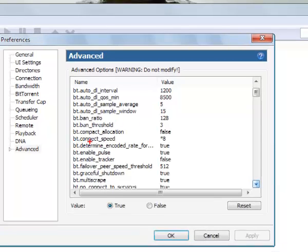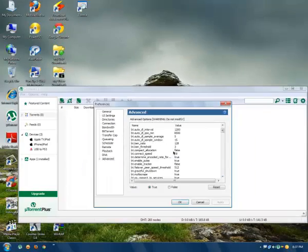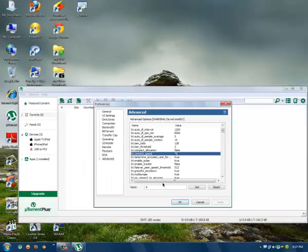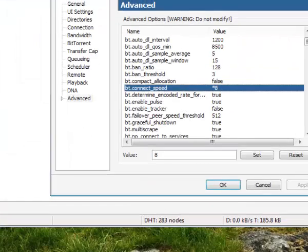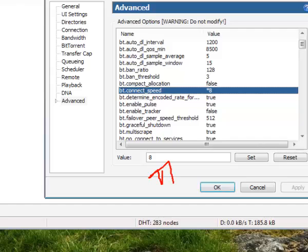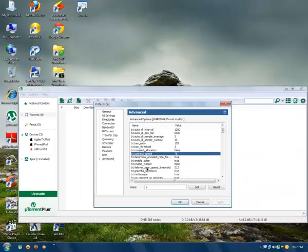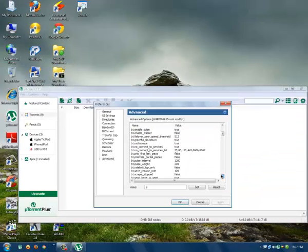The second option is bt.connect_speed. Just click on it and you will type your value over here.